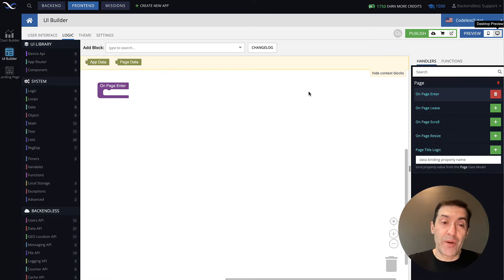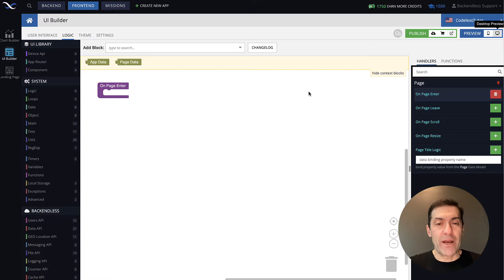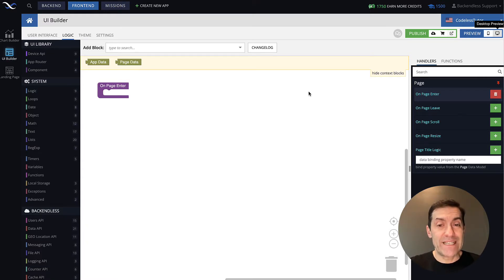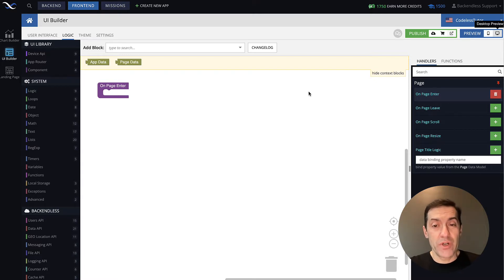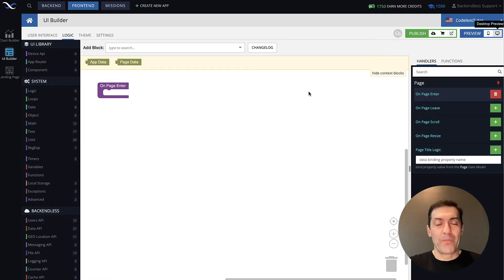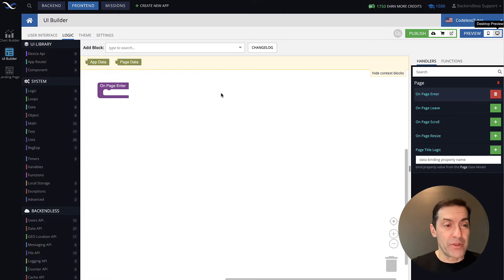So let's jump into it and talk about Booleans now. A Boolean is a special data type that may contain two different values: either true or false. And all the conditional logic that you will be building in the future will be based on a conditional Boolean value. So let's take a look at how it works in Codeless.